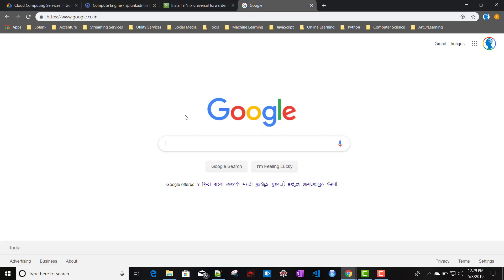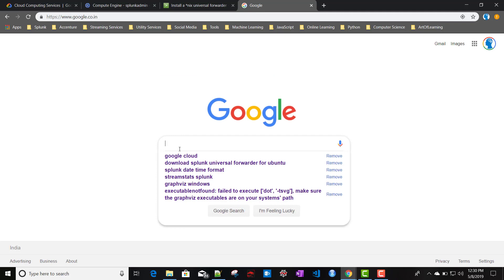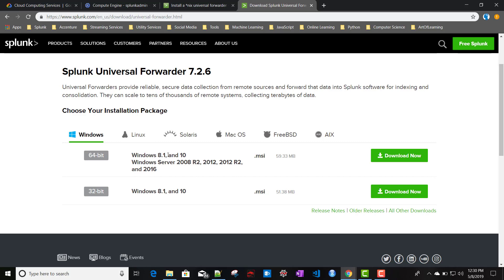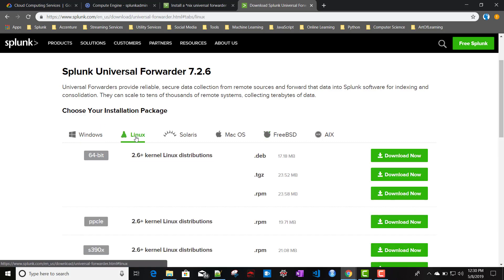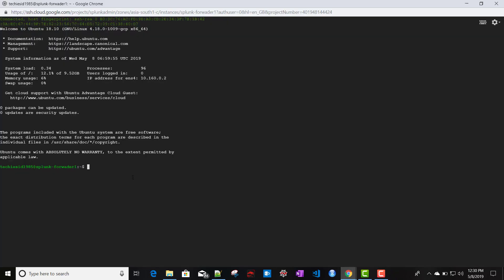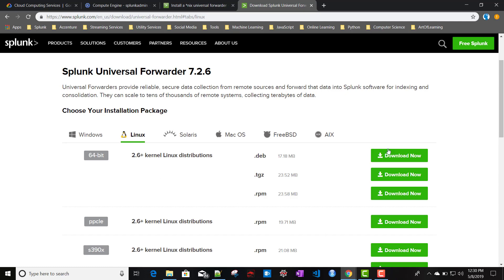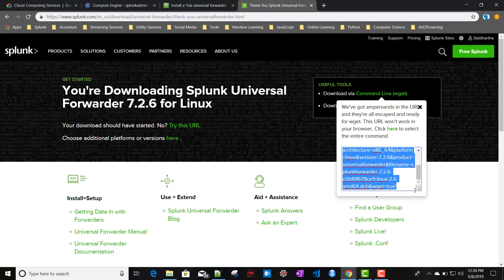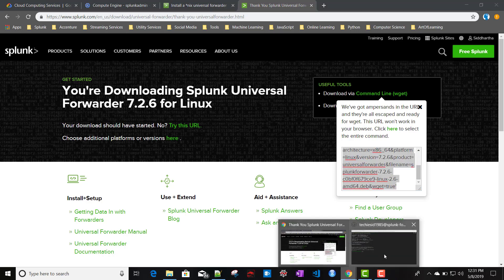We'll download Splunk Universal Forwarder for Ubuntu. On the Splunk download page, there are packages for many operating systems. We'll click on Linux and select the .deb package. To download directly to the Google Cloud instance, click 'Download Now' then cancel the browser download. Use the 'Command Line (wget)' option — copy that wget link.